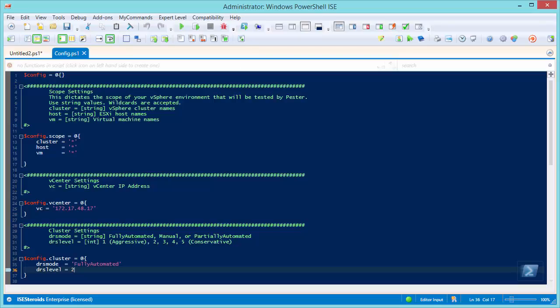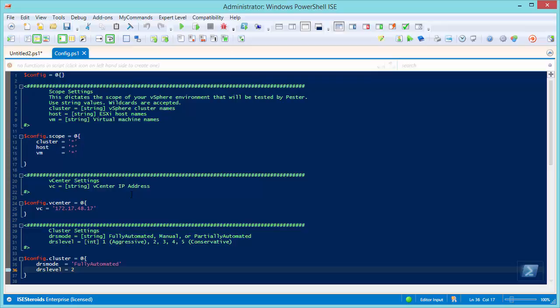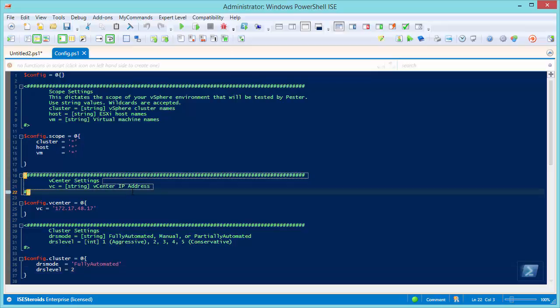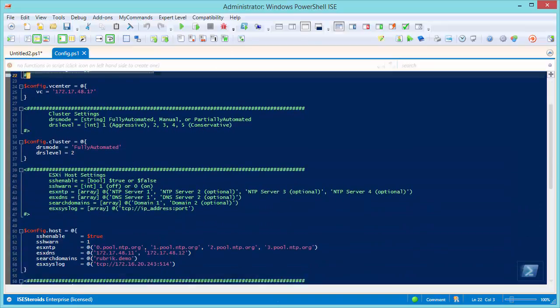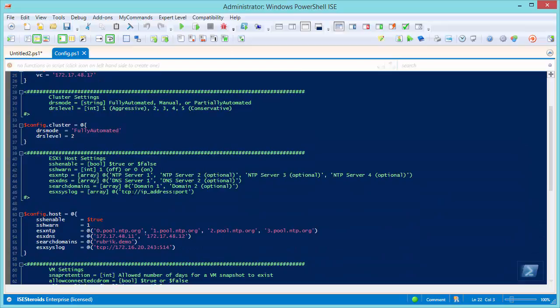Now, if we open up the config.ps1 file, we can see that it's basically a large hash table of values, and all the values are clearly defined for the scope, which is what's going to actually run within the environment. So what clusters, hosts, and VMs do you want this config file to apply to, as well as the vCenter IP, DRS, config for host, etc. So it's all in here, and you just set the values to what are applicable for your environment.